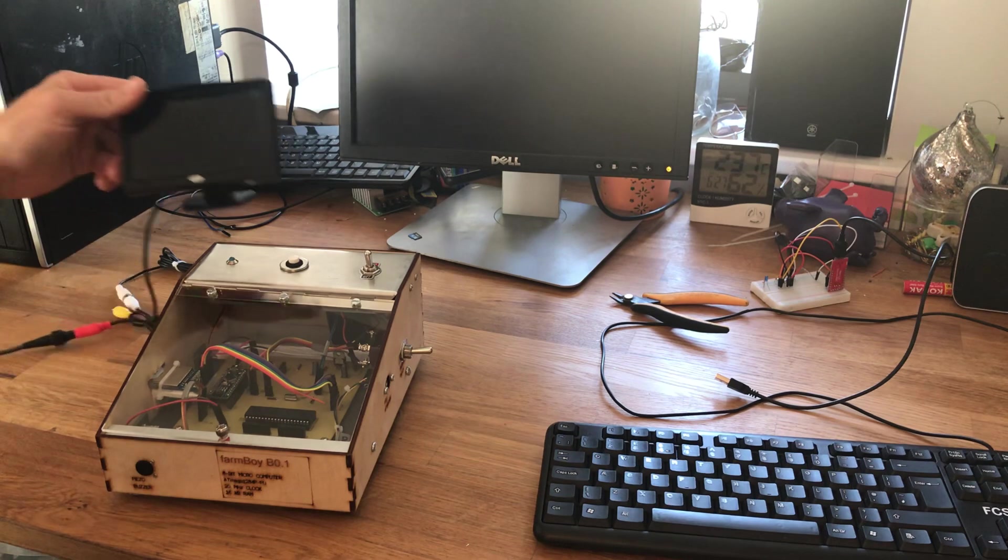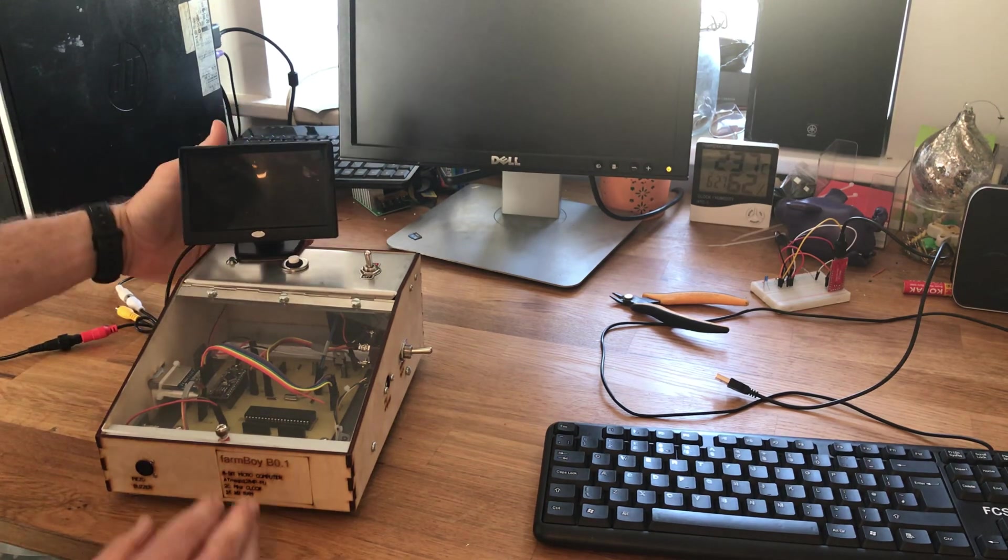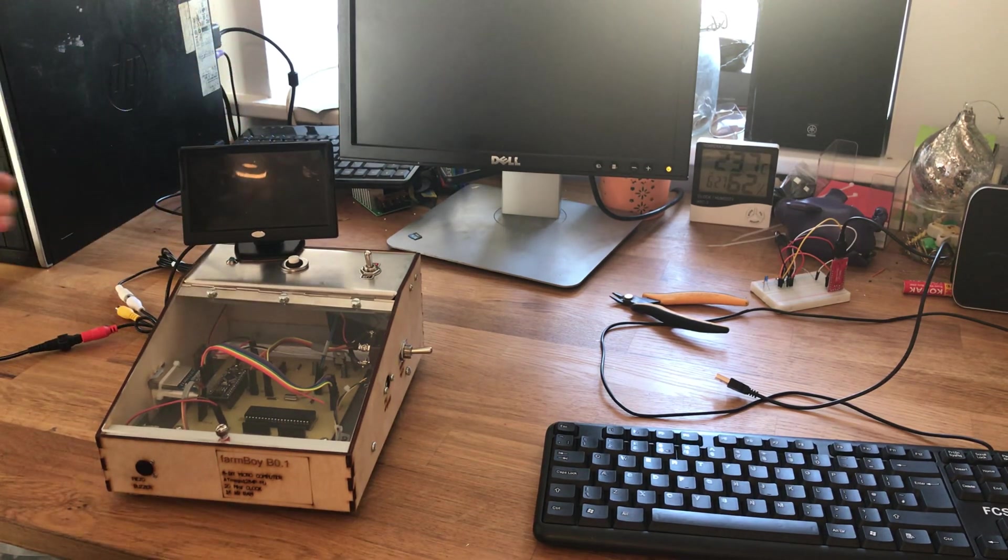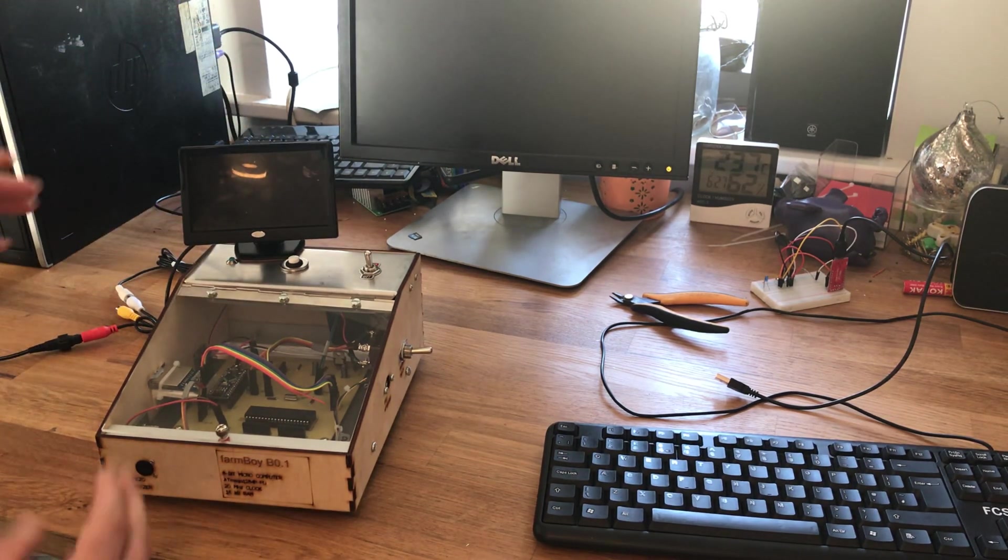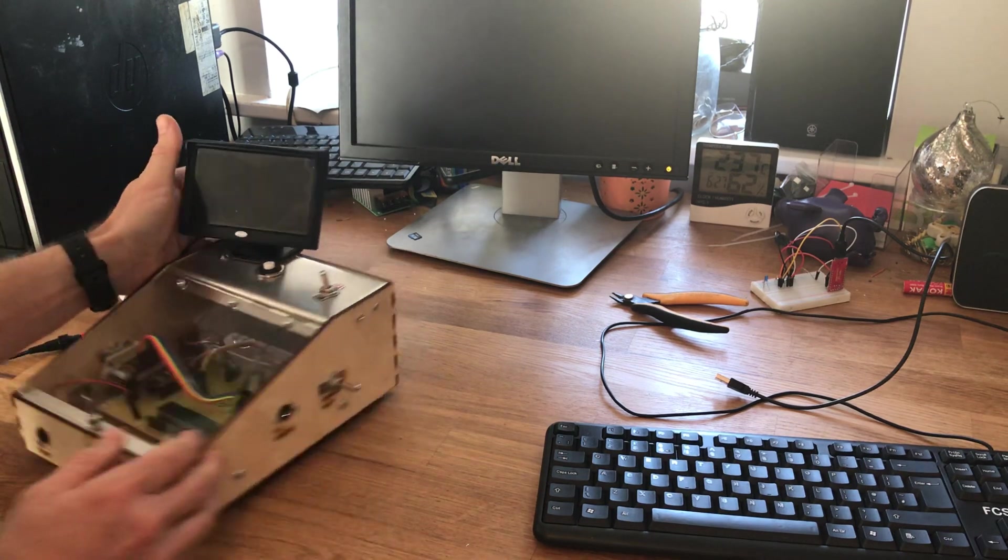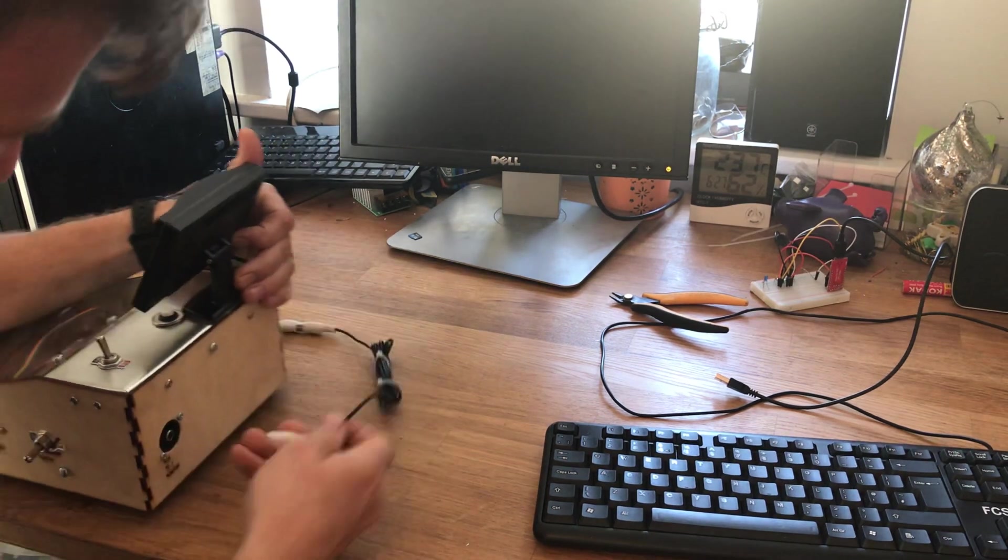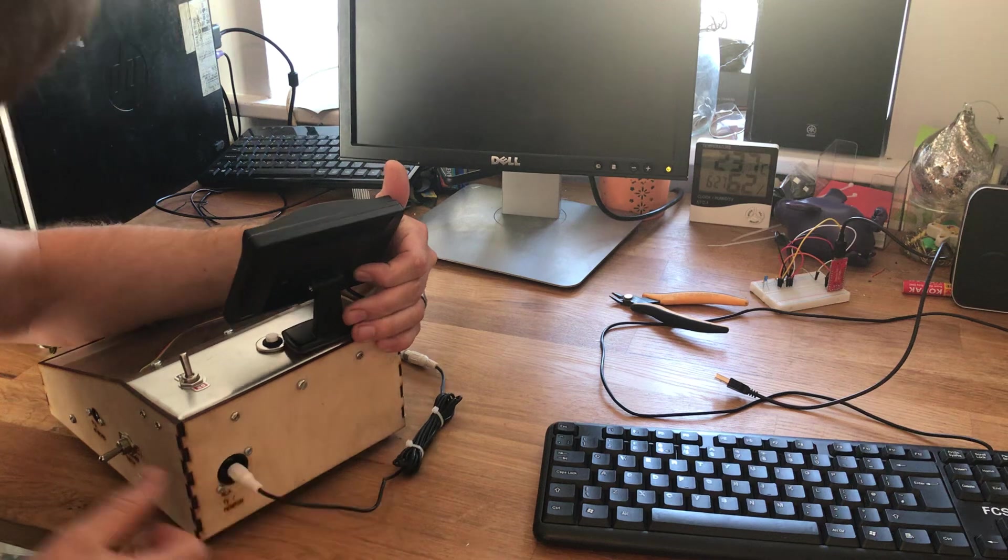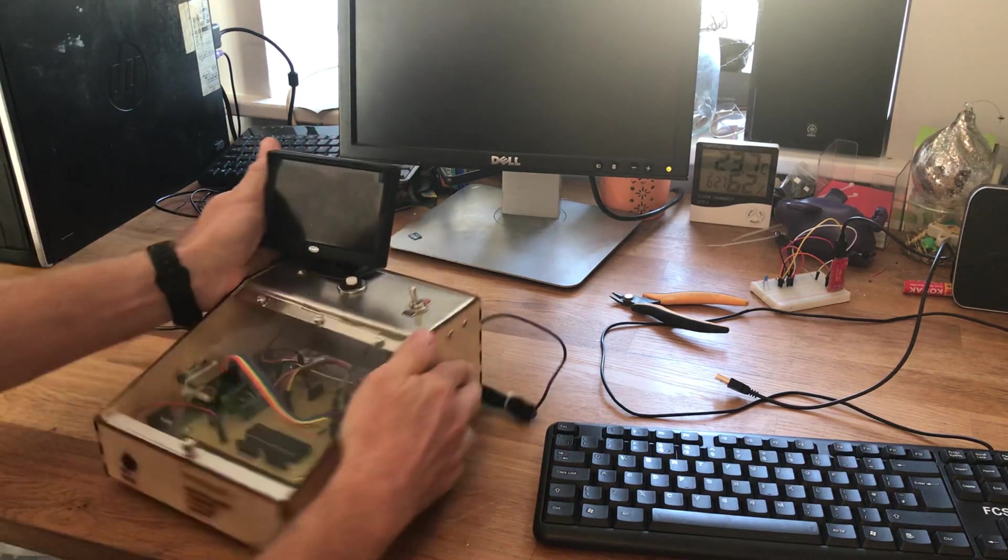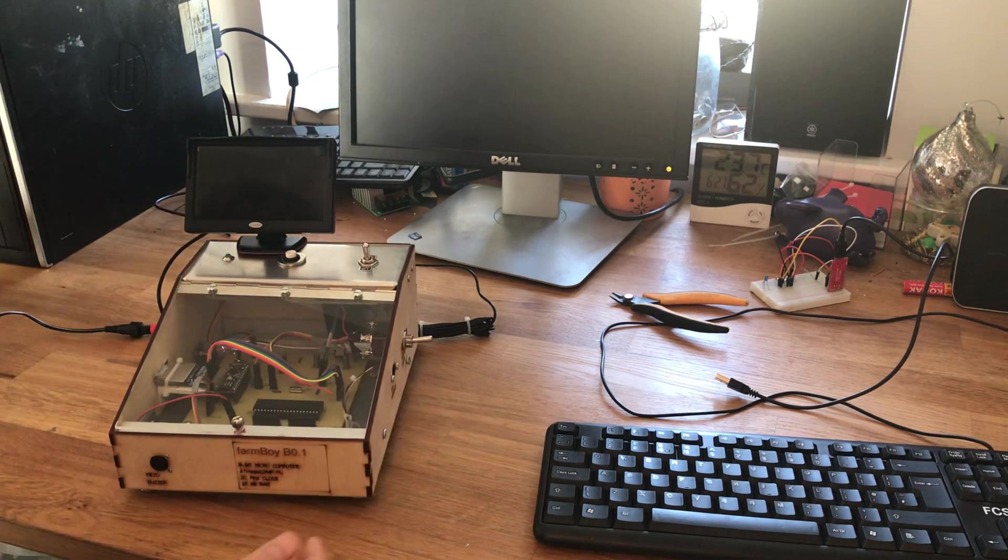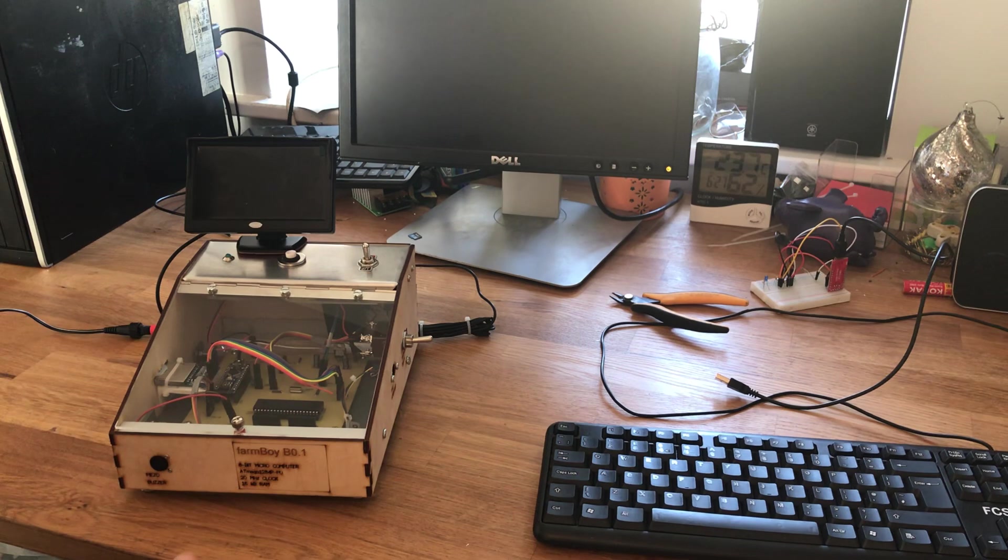I'll show you the output. I use a car reversing camera screen as a monitor because it has the right connection, so that just plugs in the back here and that just needs a 12 volt supply as you'd expect for a vehicle.